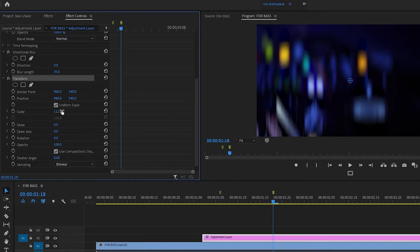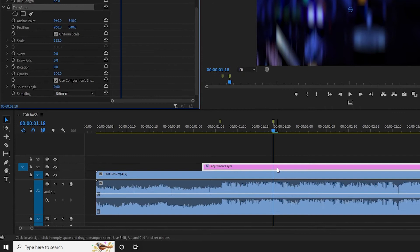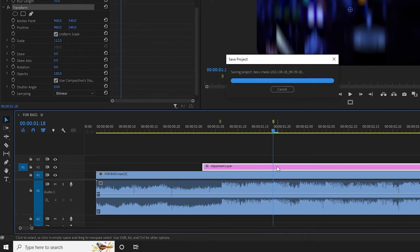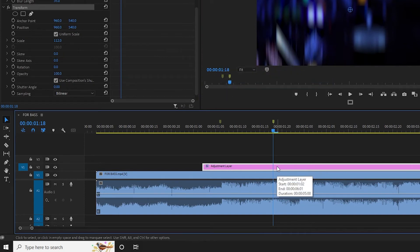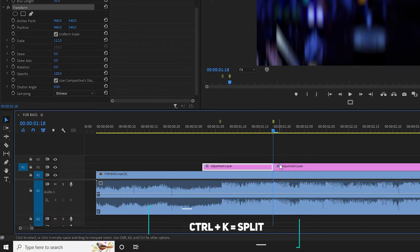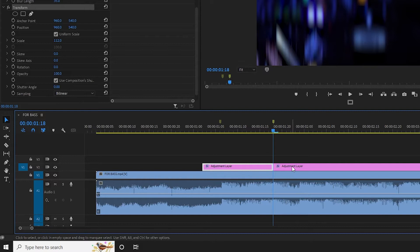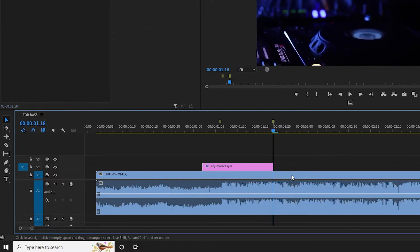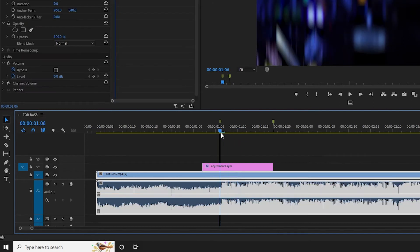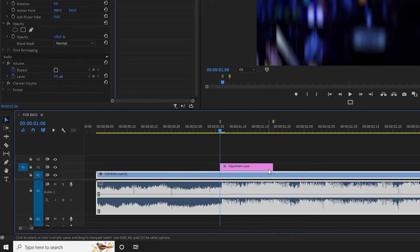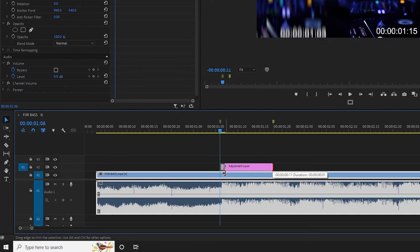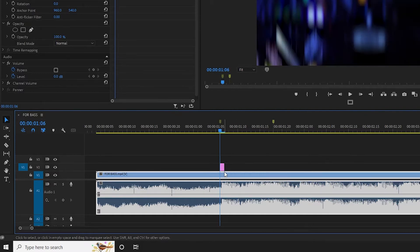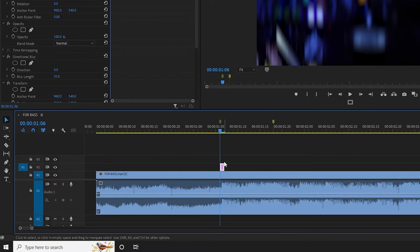Click enter. Now we will trim the adjustment layer. We will select the keyboard control plus K and the razor tool will cut the result. Now we will delete the rest of the layer. Now we will play the first marker and trim the first layer.